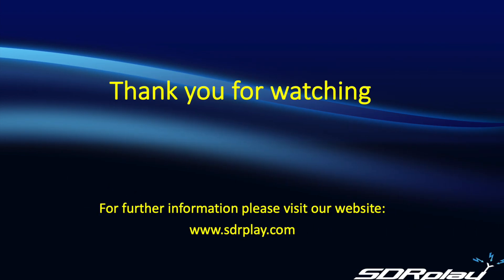I hope you found the information in this video useful. As always, please visit our website to get the latest updated information on SDR connect. 73.